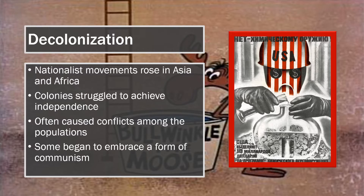In the newly independent states, as in more established states, governments actively promoted economic development. Movements to redistribute land and wealth gained support in Africa, Latin America, and Asia. Some of these movements, such as the one in China, embraced a form of communism. Even after independence, connections between post-colonial states and former colonial empires continued through migration and economic relationships.